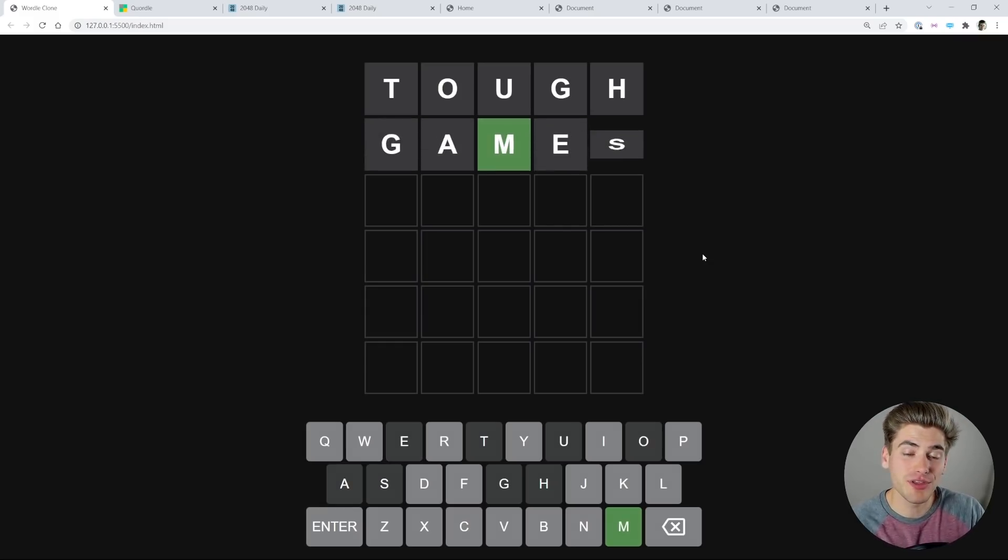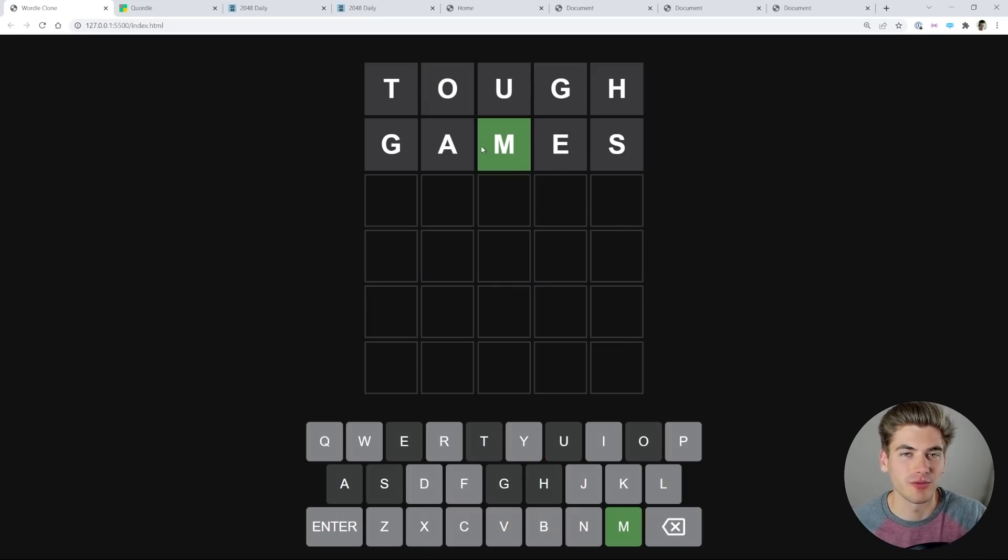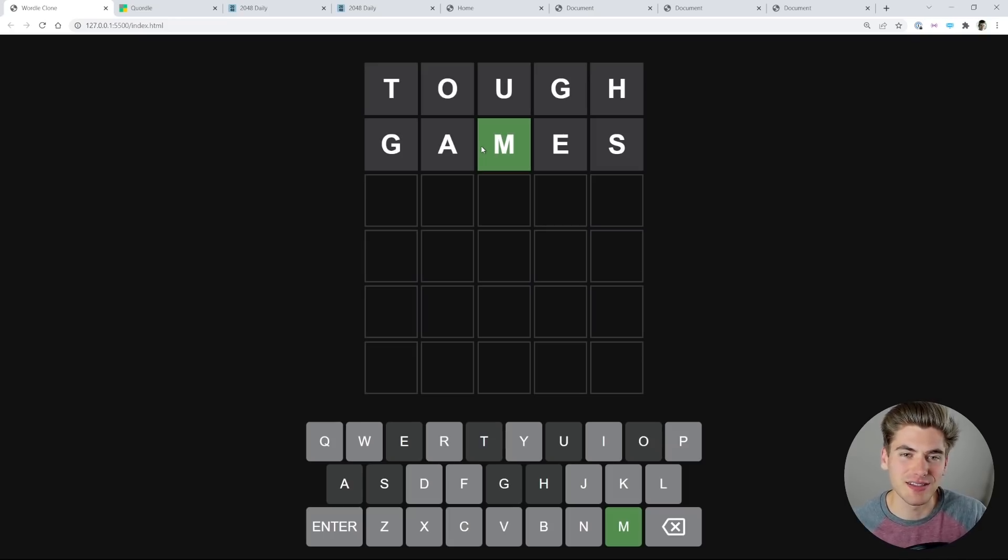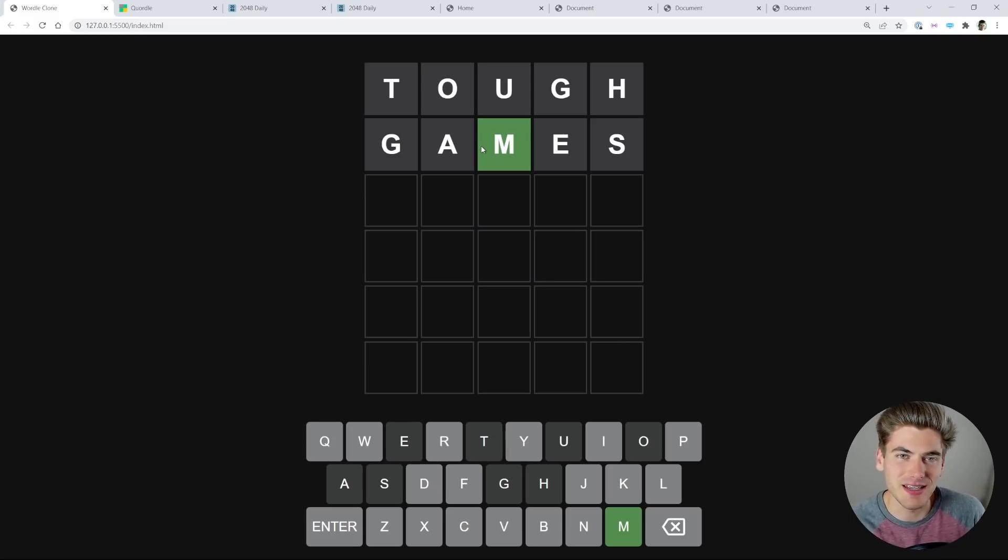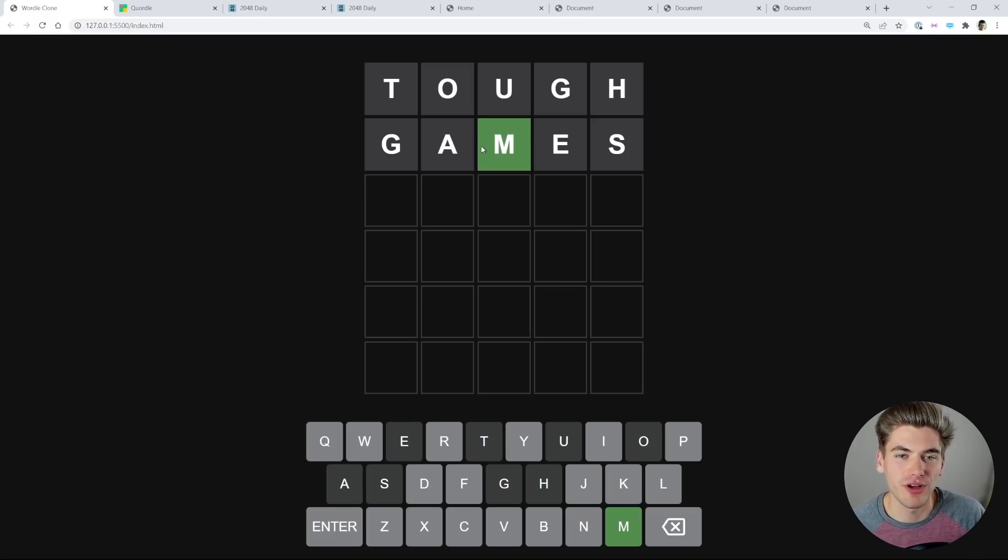It knows which tile should be green, which one should be gray, and which one should be yellow. But that's not very fun if we just make it appear instantly. Instead, by slowly flipping them, it adds suspense and makes the game more enjoyable. And this is one of the things that really makes Wordle so fun.